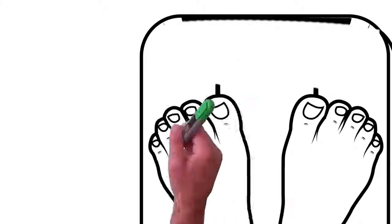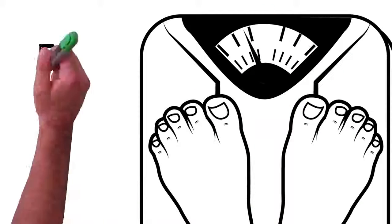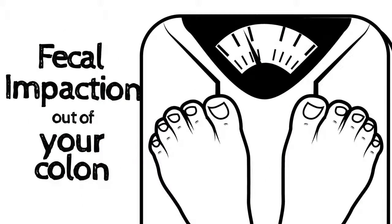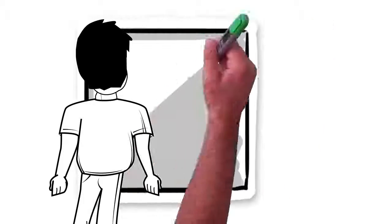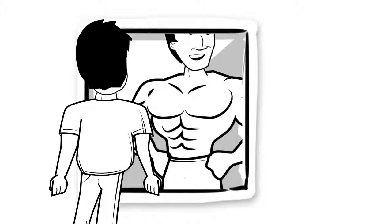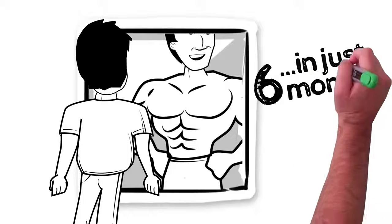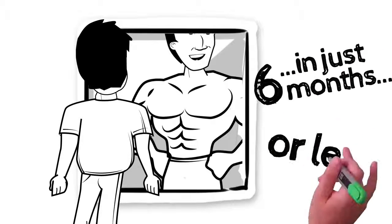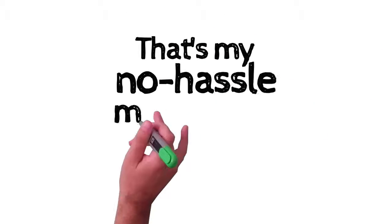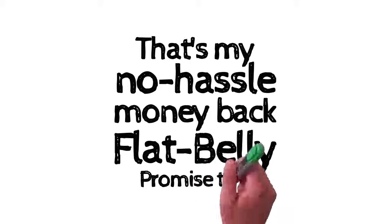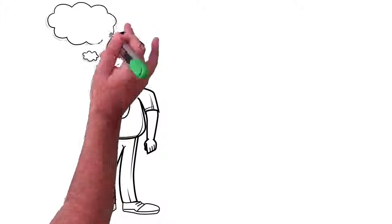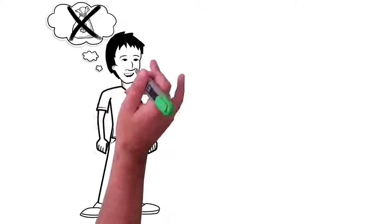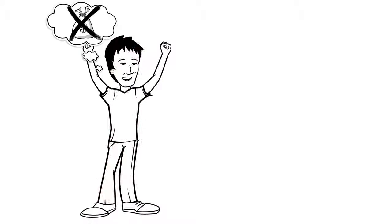That's what happens when you erase pounds and pounds worth of fecal impaction from your colon. You're seeing your body the way it really looks, without a truckload of poop mutating and morphing your appearance in just six months or less. That's my no-hassle, money-back, flat-belly promise, too. My belief is money should never get in the way of your flat belly, your healthier body, and happier life.